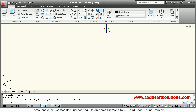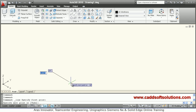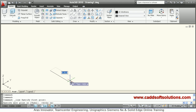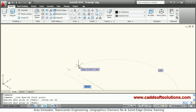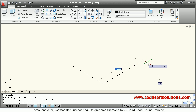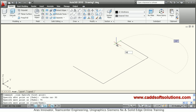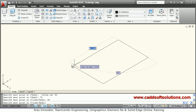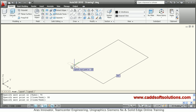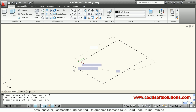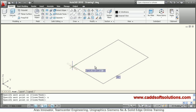Using the line command or rectangle command you can create it. I will create it using the line command. I'll turn on Ortho, then give a length of 50, then 75, again 50 and 75 — so this rectangle is ready.